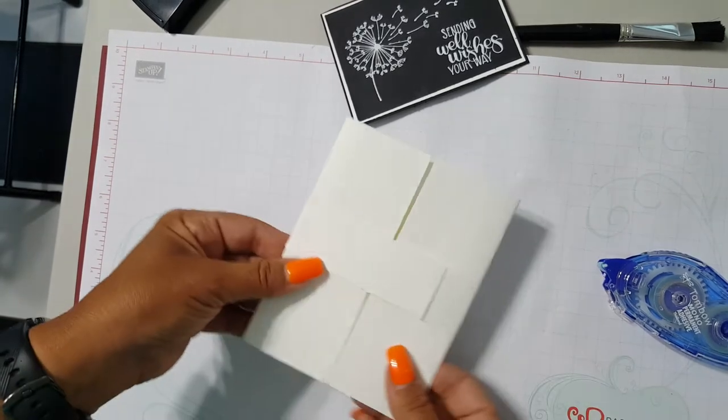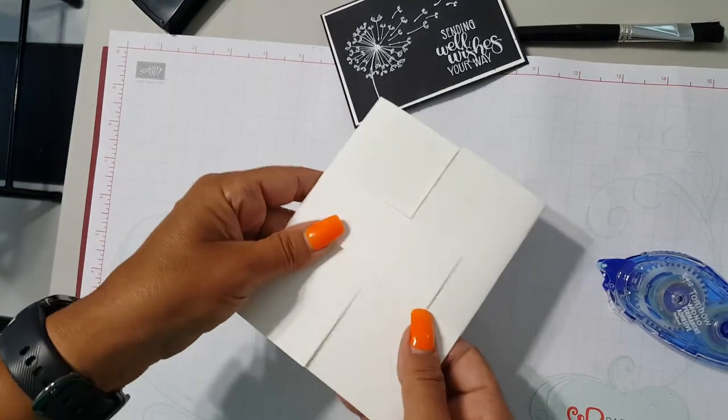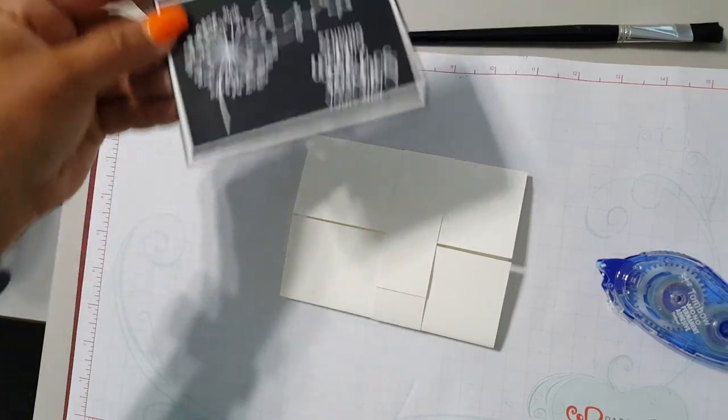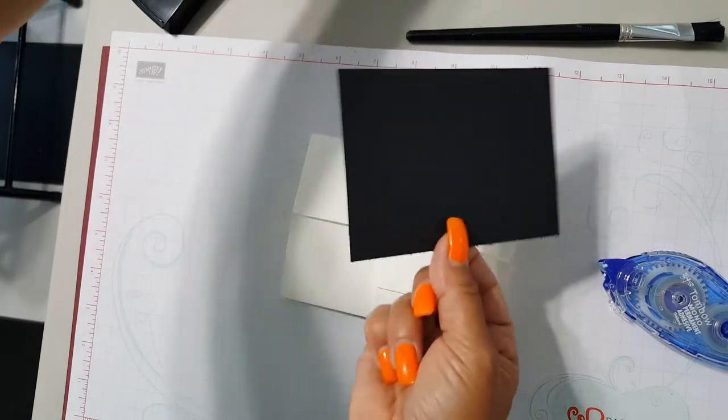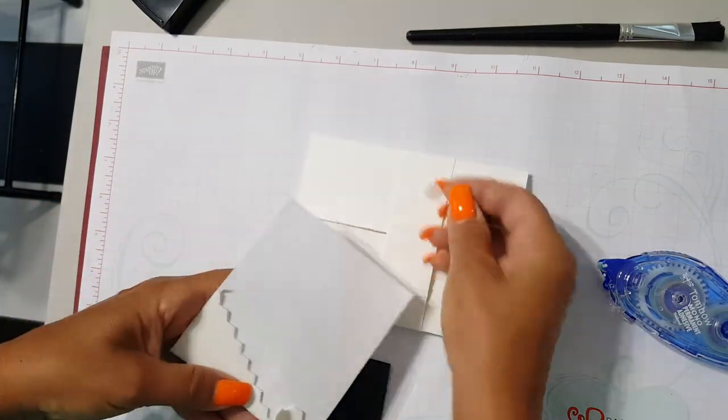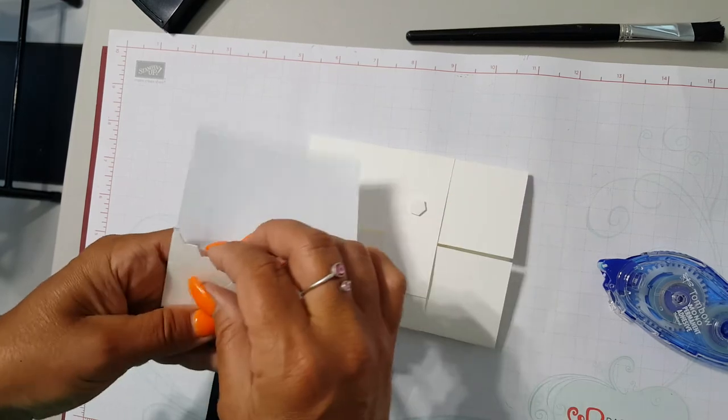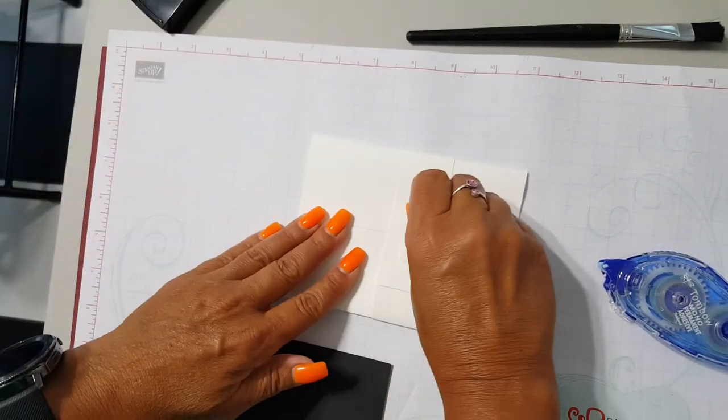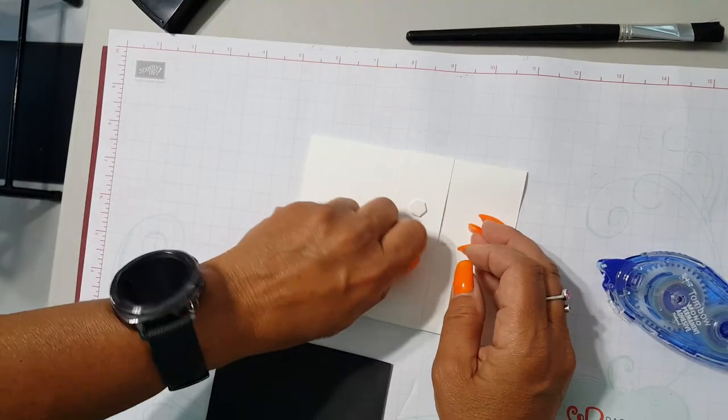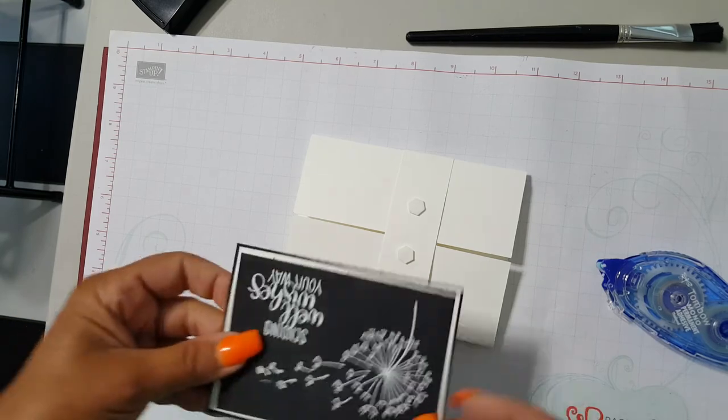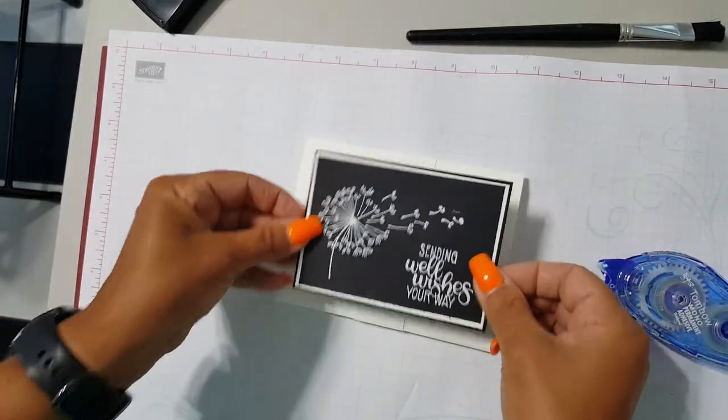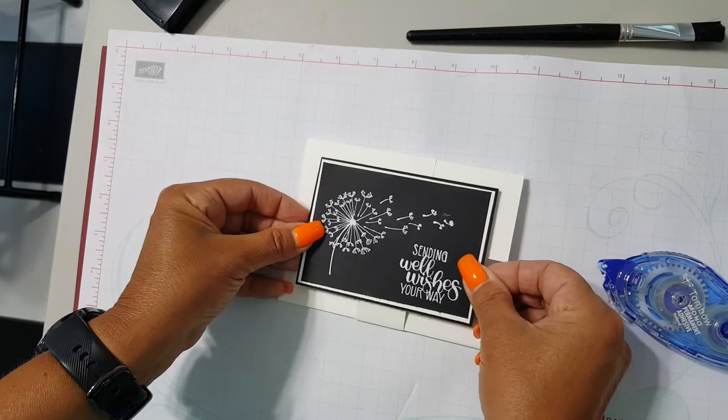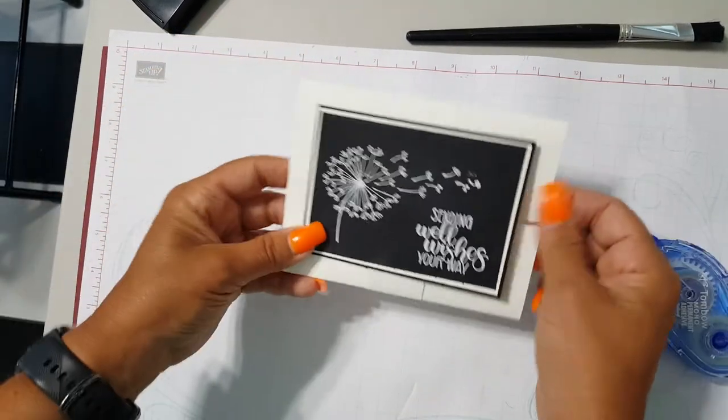So now I have this sliding belly band that holds my card closed, and I have one final step to do. I'm going to take my card focal point. I'm going to put a couple of our Stampin dimensionals on the belly band, peel that top layer off, perfect. And I'm going to try to center that. Awesome.